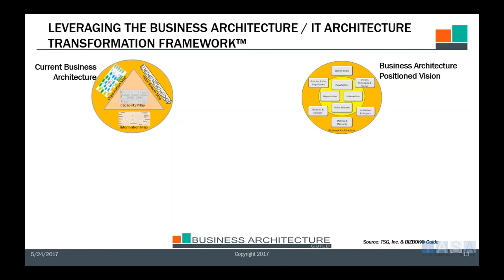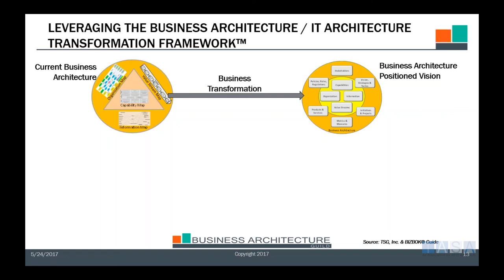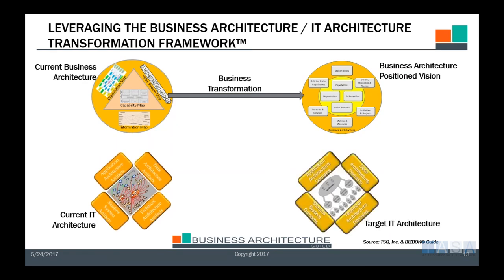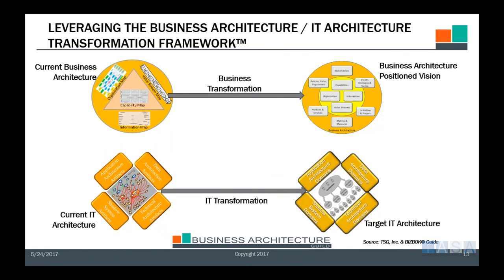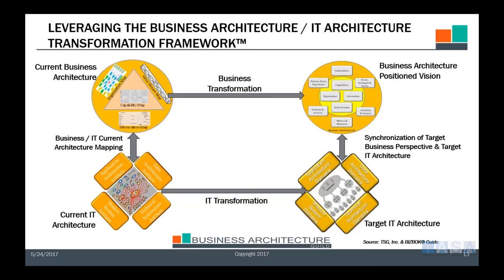Now let's take a look at a framework that makes this actionable. We have our current business architecture, and we want to view that through the lens of stakeholders — where my policies and procedures, business strategies and objectives, my products and services and related plans, and framed initiatives will tell you the investments you want to make to implement the objectives and policies aligned to capabilities, value streams, and information. We also want to understand our current IT architecture as well as what the target state looks like — the current as-is on the bottom left and the new future state on the bottom right.